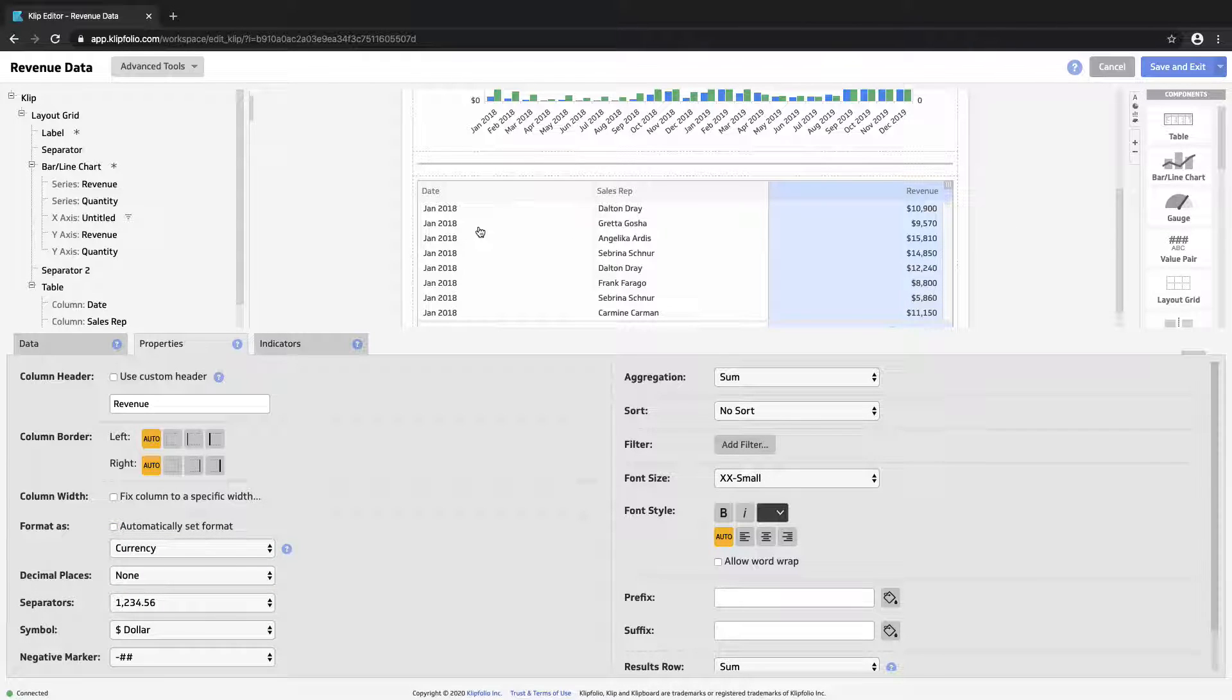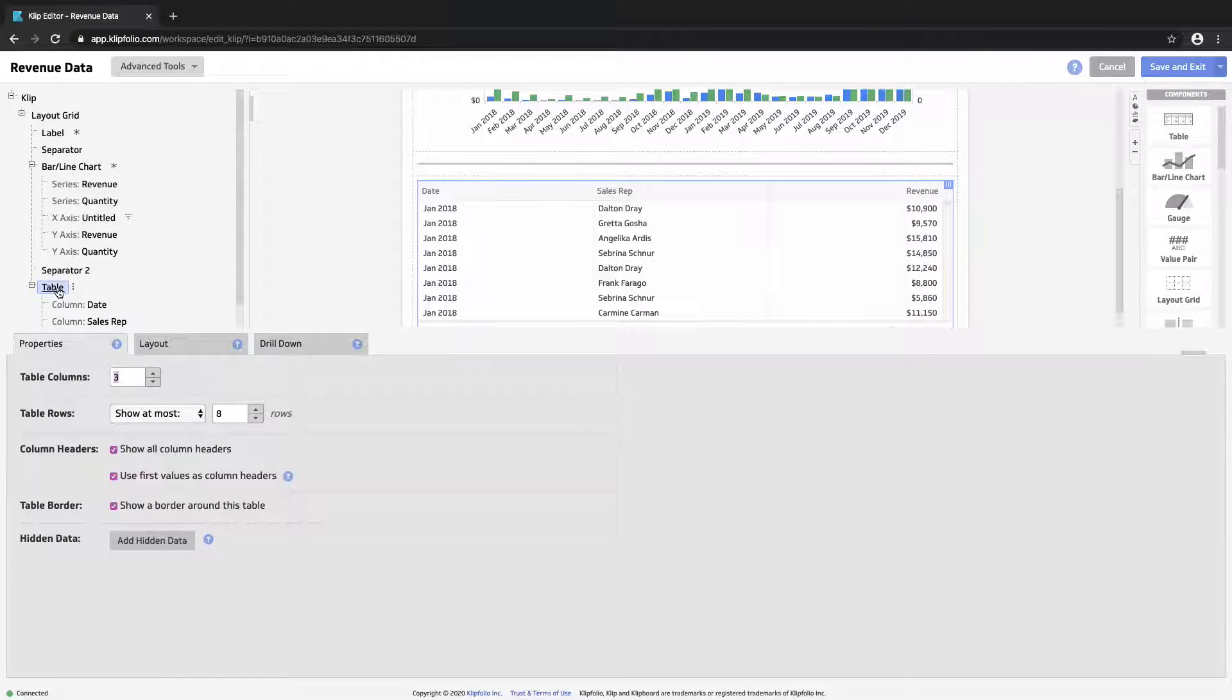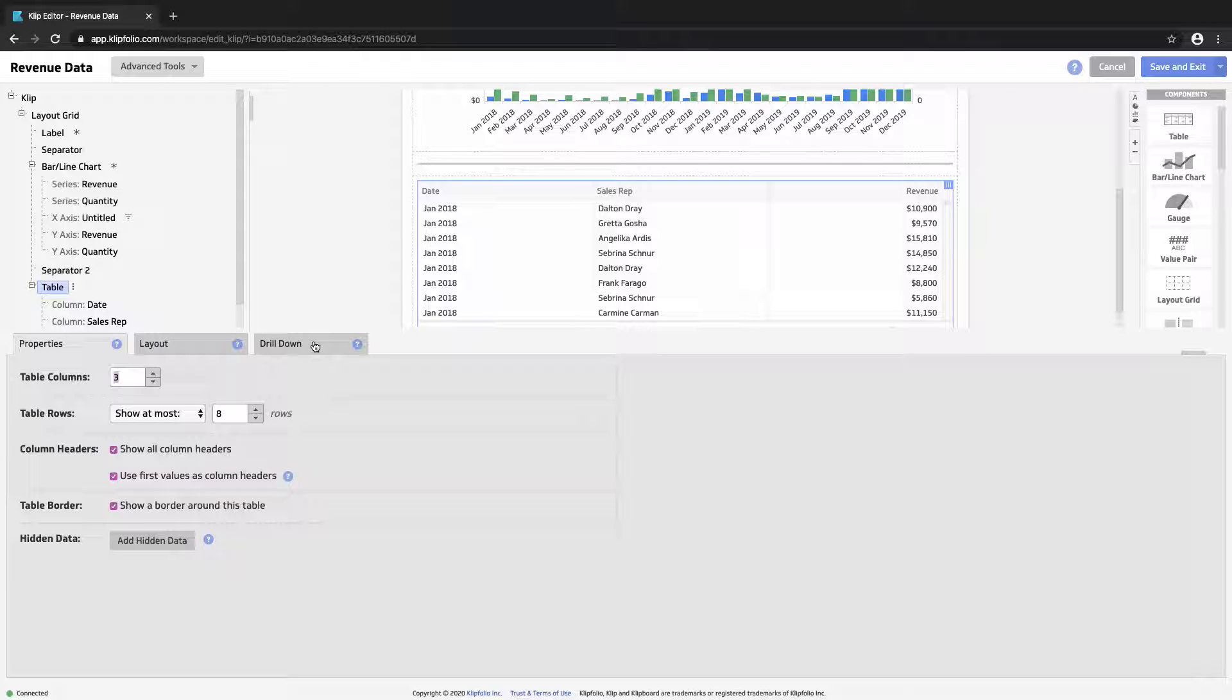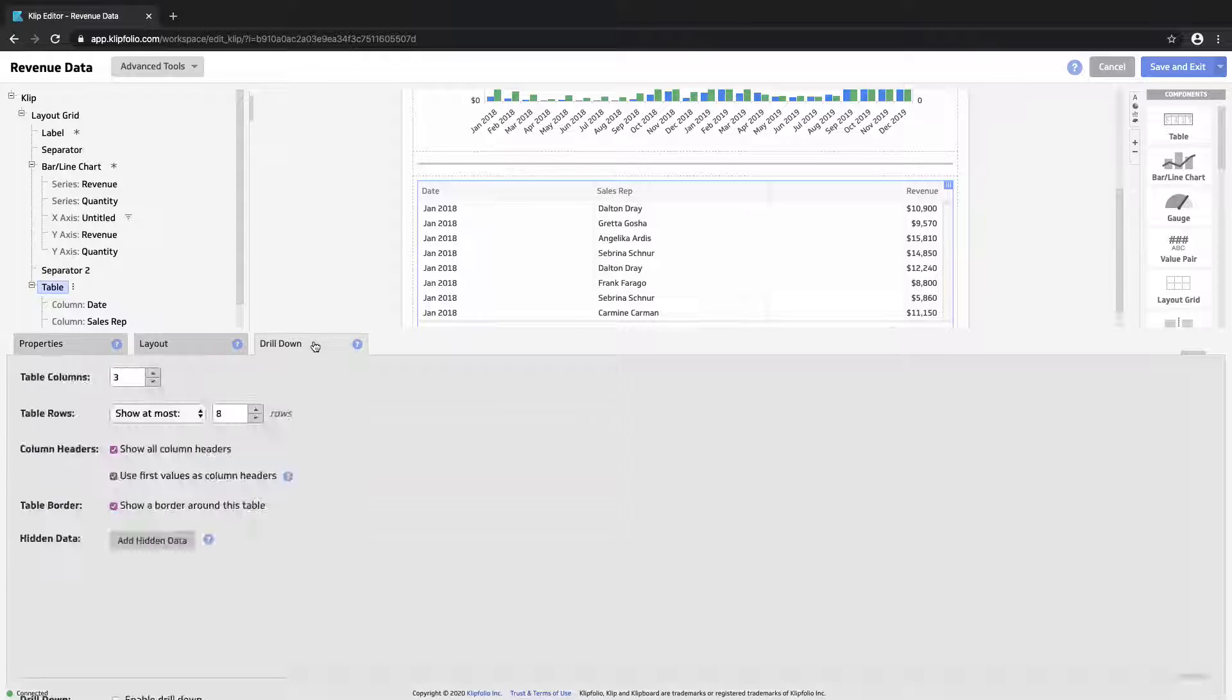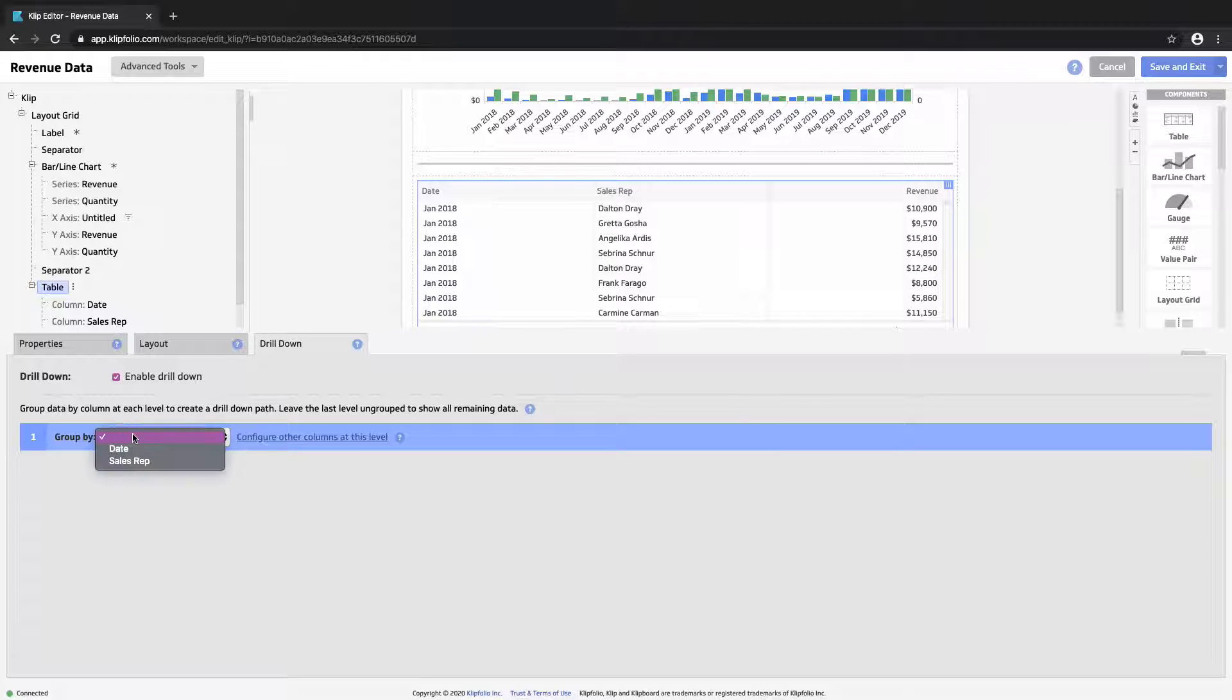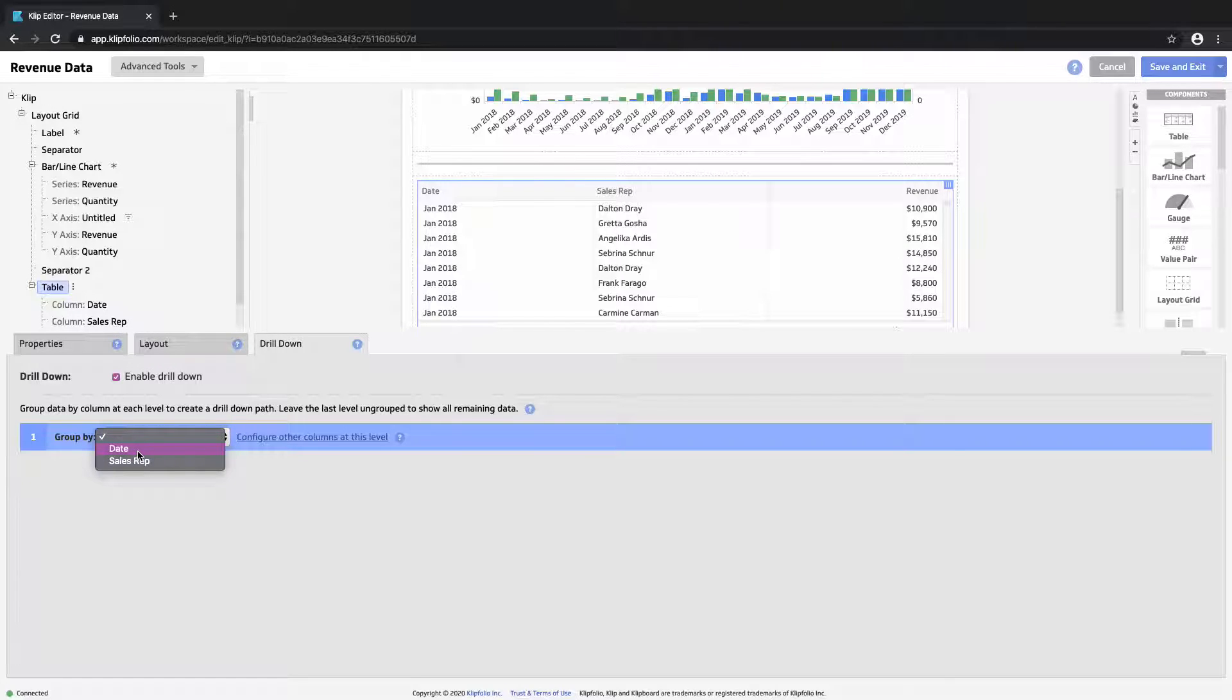So in order to introduce drill down, I'm going to see that option at the table level. So I'll click on table in our component tree and I see the drill down panel. I will only see this on the table component, but let's see how we can take advantage. So we will enable a drill down and we have the ability to specify the different levels that we're grouping by.